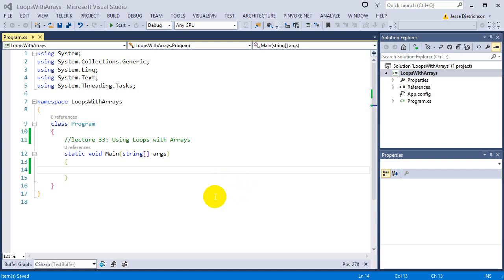Welcome to lecture 33, using loops with arrays. In the last lecture we saw how to create arrays manually, individually setting everything, and also some basic shorthands for creating arrays. So we have a general understanding of how arrays are created. But now we want to start using loops and see how loops become very important when using arrays — they basically go hand in hand every single time.